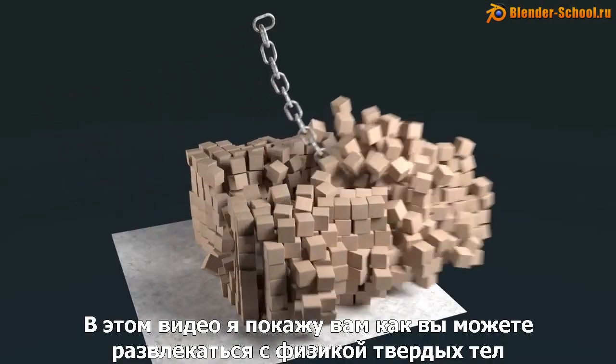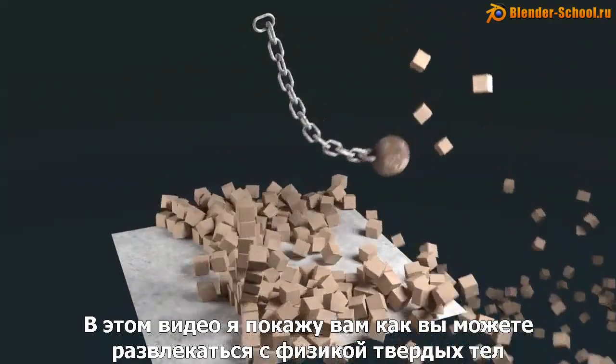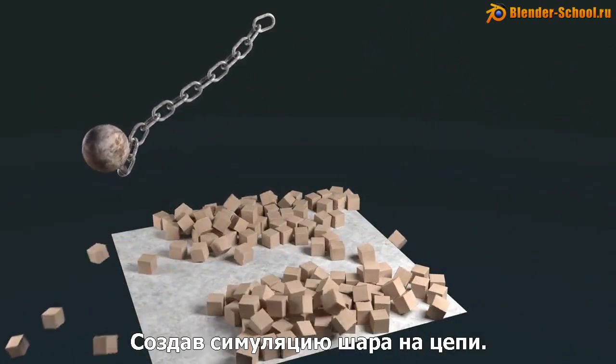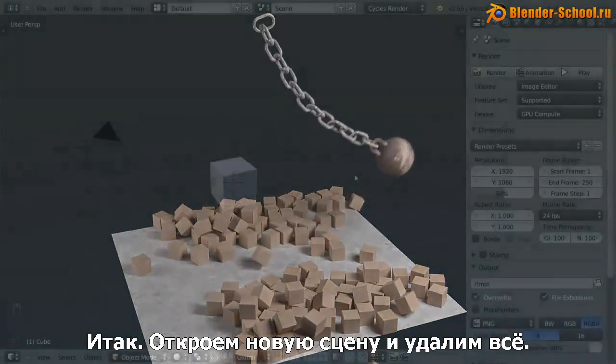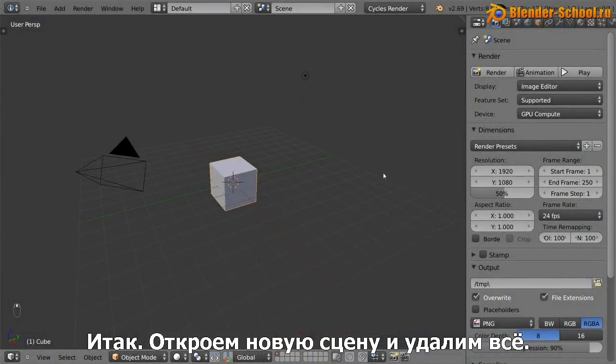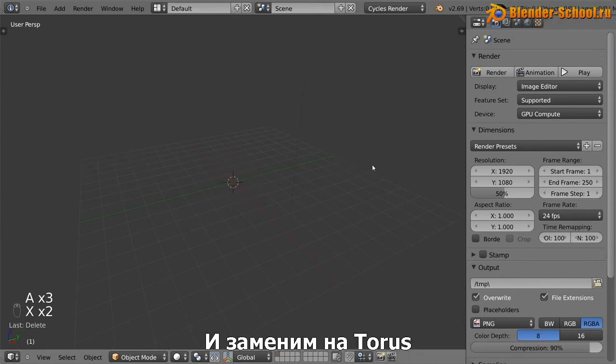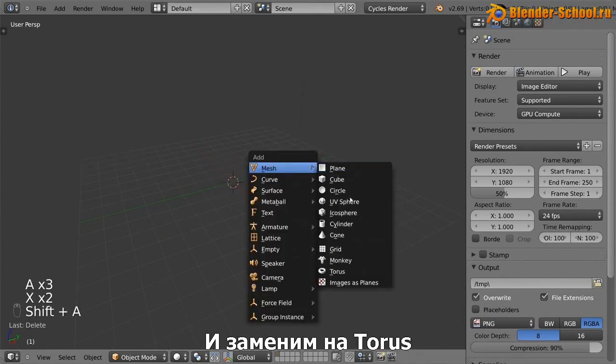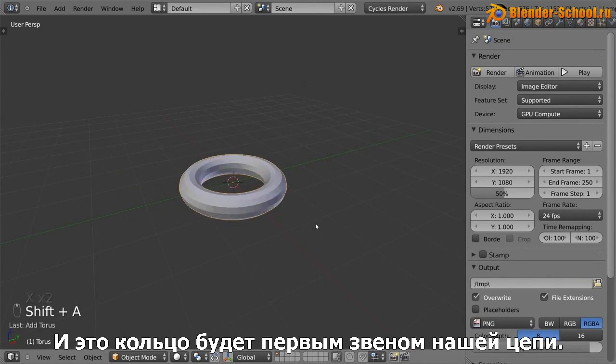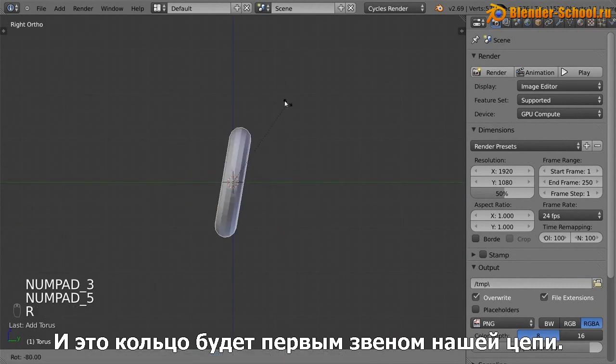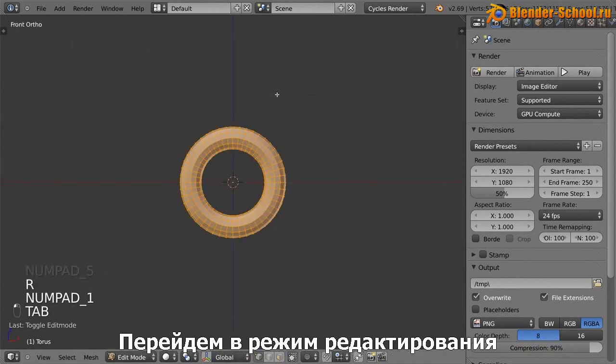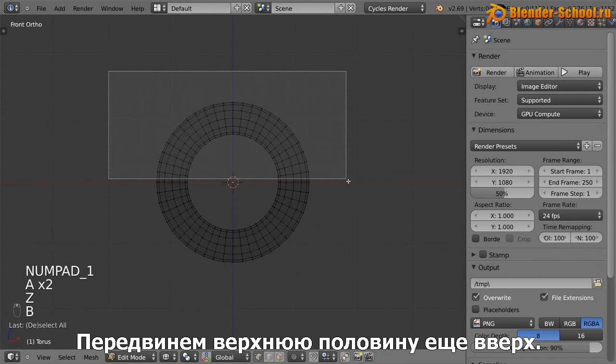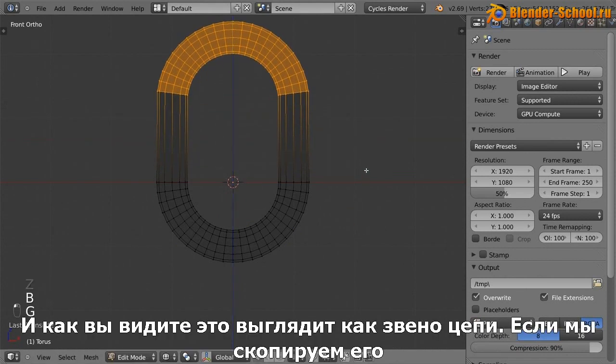In this video, I'm going to show you how you can have some fun with the rigid body simulator in Blender by creating a wrecking ball simulation. So open up a new scene in Blender like this one and delete everything. We're now going to replace that with a torus. Now this torus is going to become the first link in our chain. So if we just go into edit mode, grab the top half and move it up.